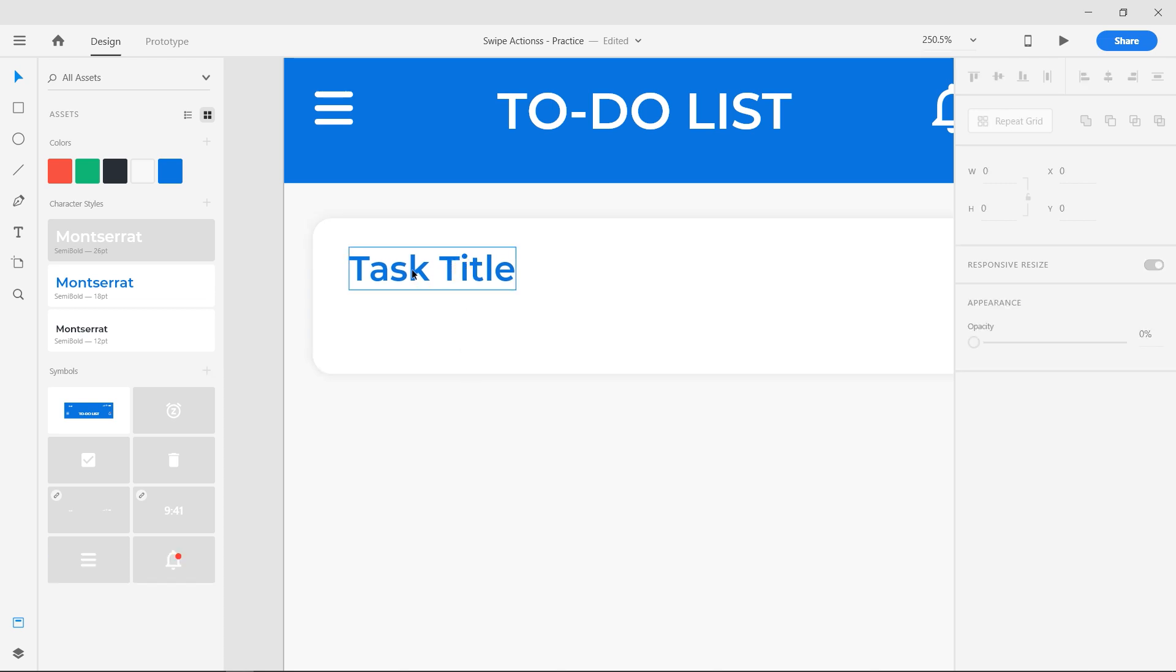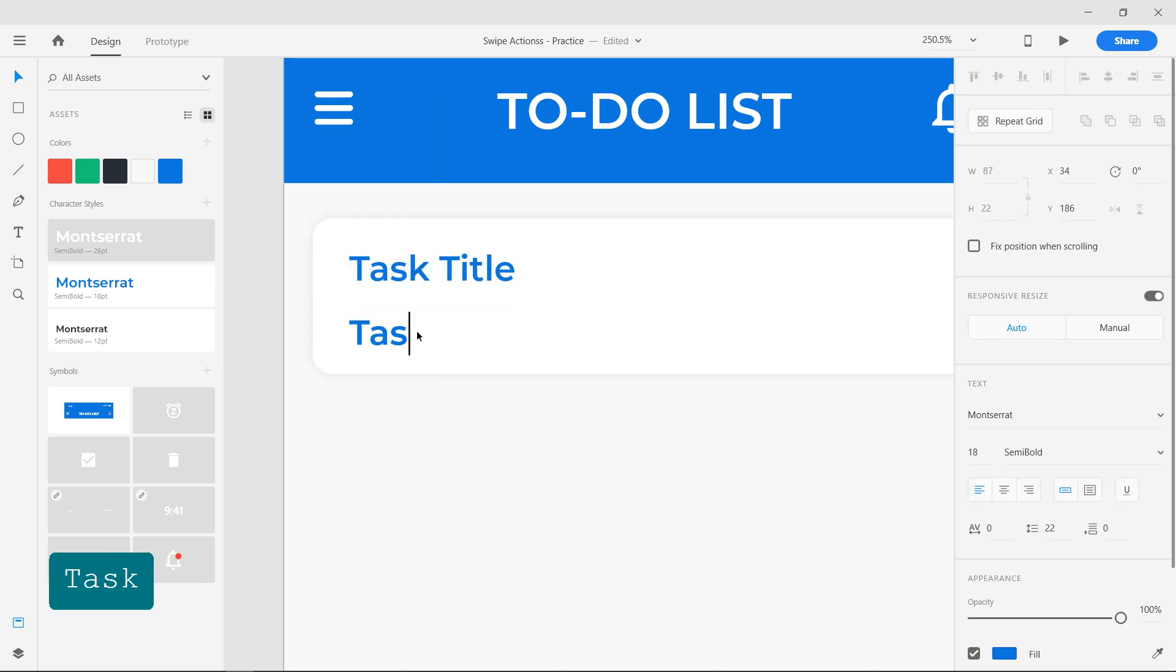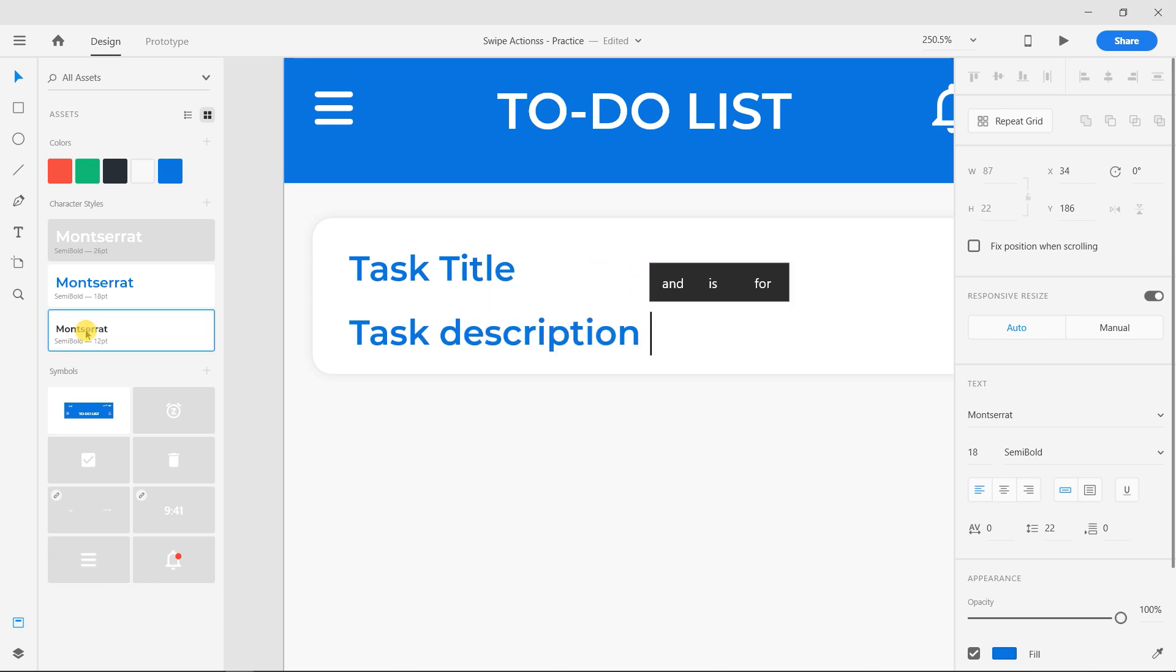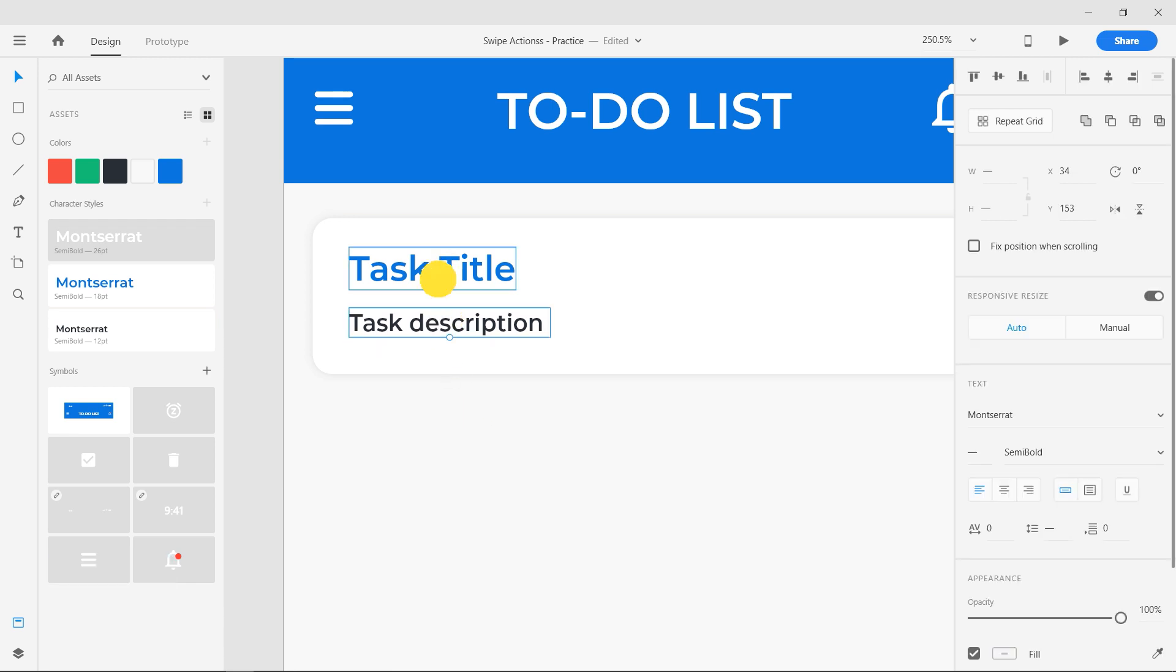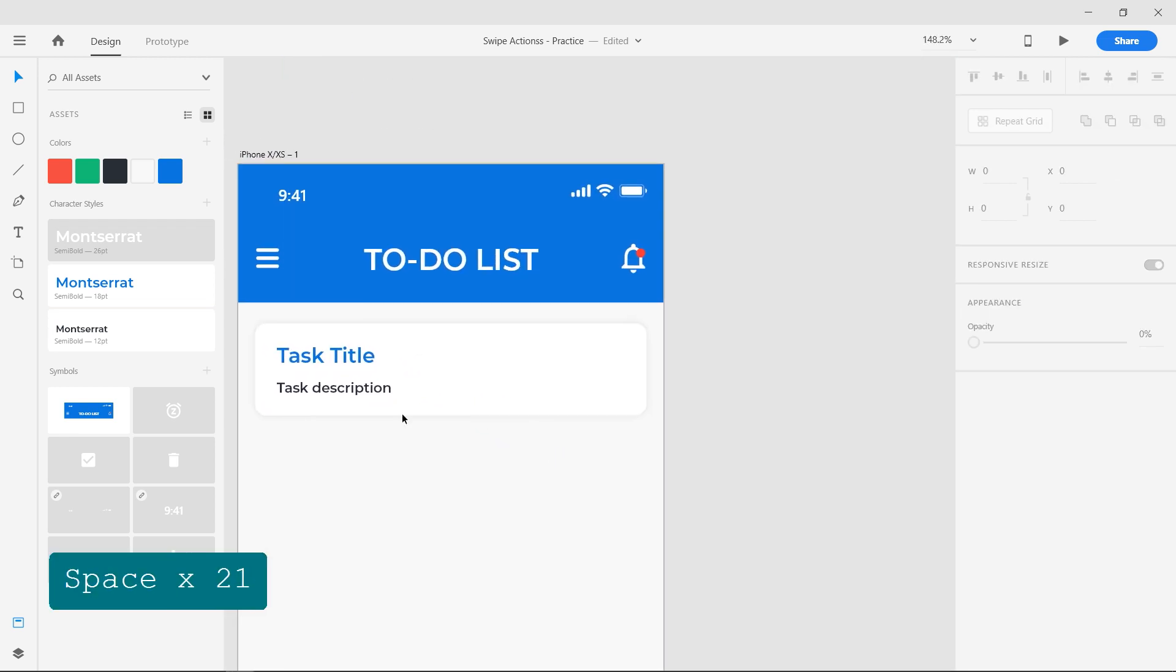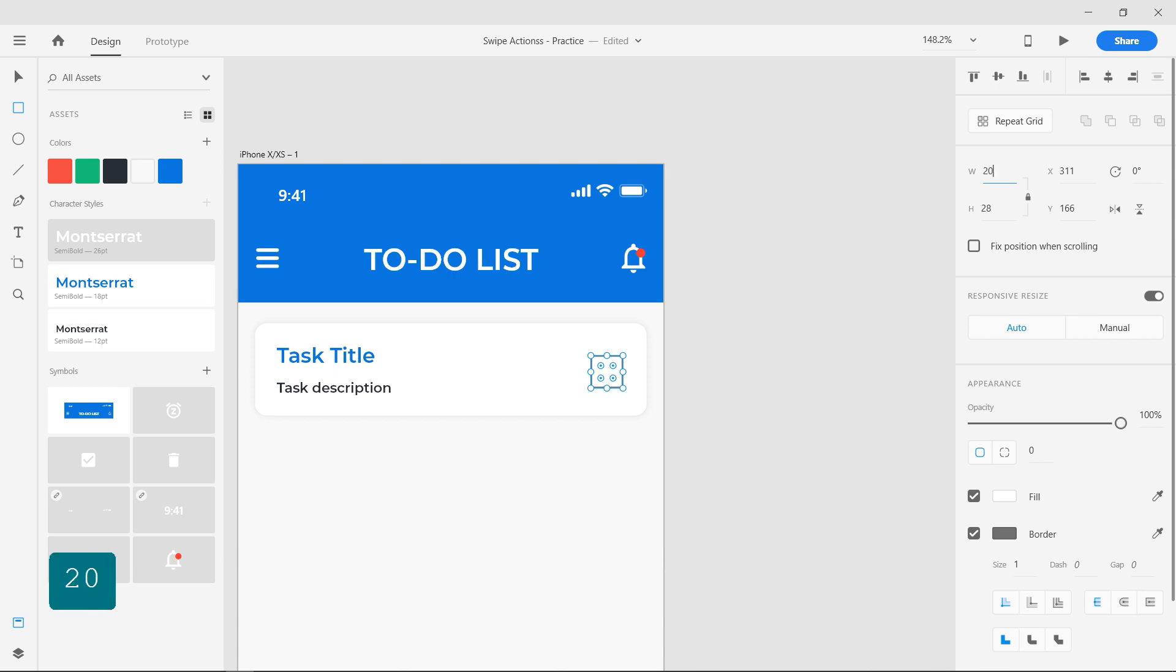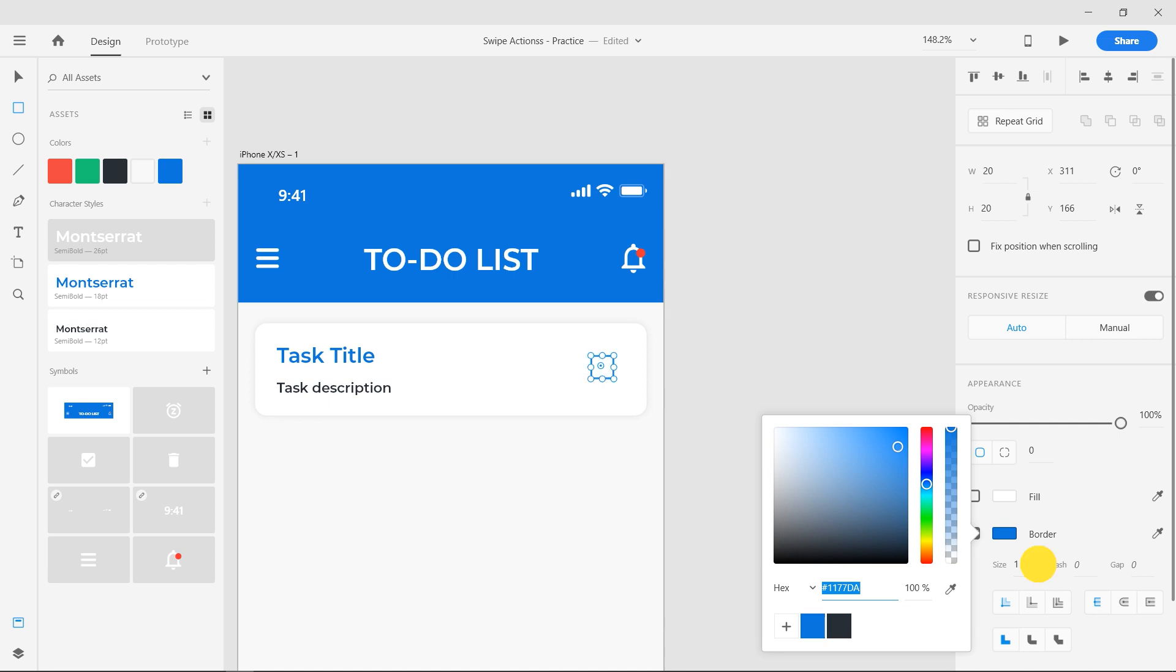Duplicate the text layer by dragging it while holding the Alt key. Rename it and apply the character style. Select the rectangle tool and add a square for the checkbox at the right end. Make it 20 pixel width. Remove the fill and add a blue border of size 2.